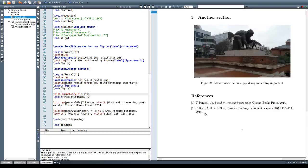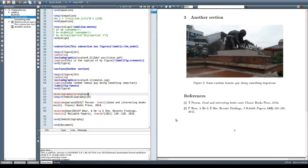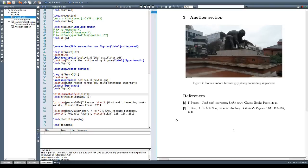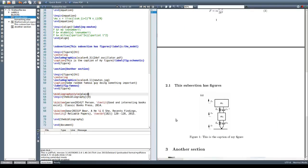As you might know there are many different ways to format this list of references depending on which university you're at, which company you work for, or which publisher you're going to use for your work.